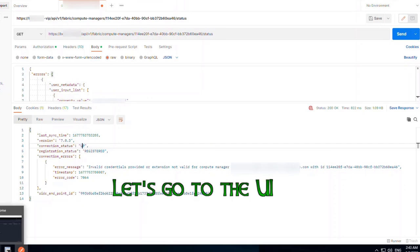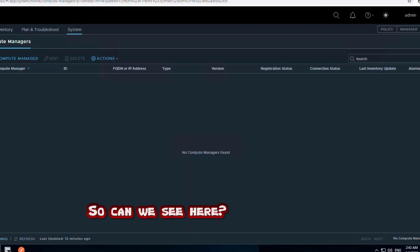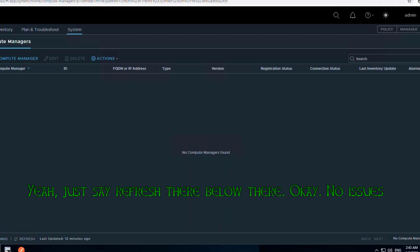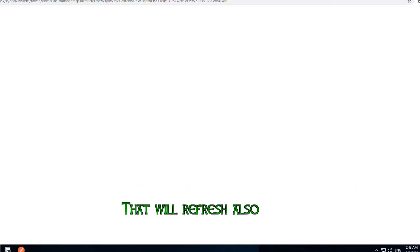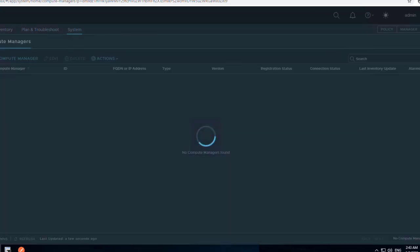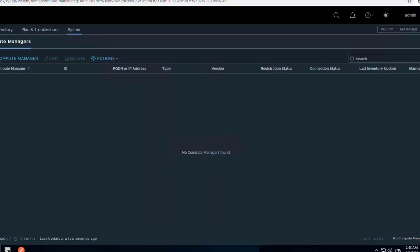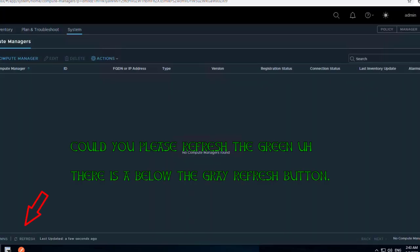Let's go to the UI and see what we can see here. Just do a refresh — there is a refresh button below the grid. Please refresh the grid using the button below the compute manager grid.